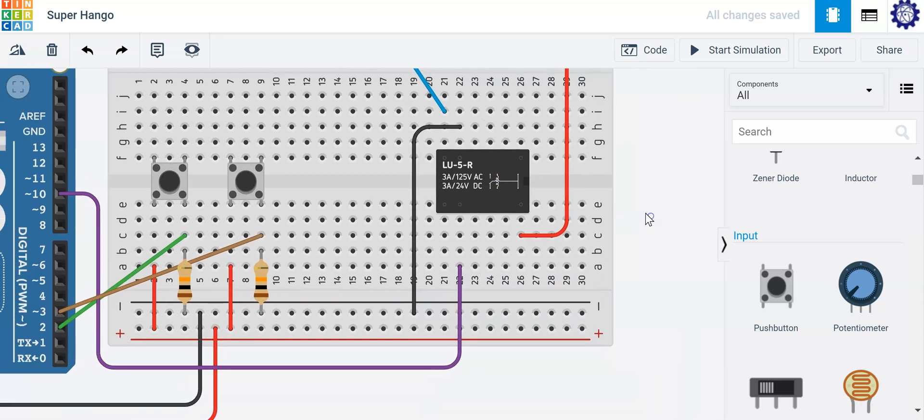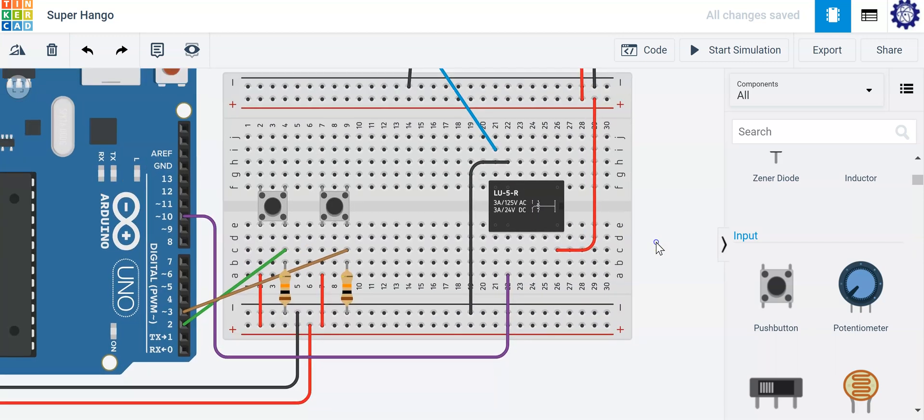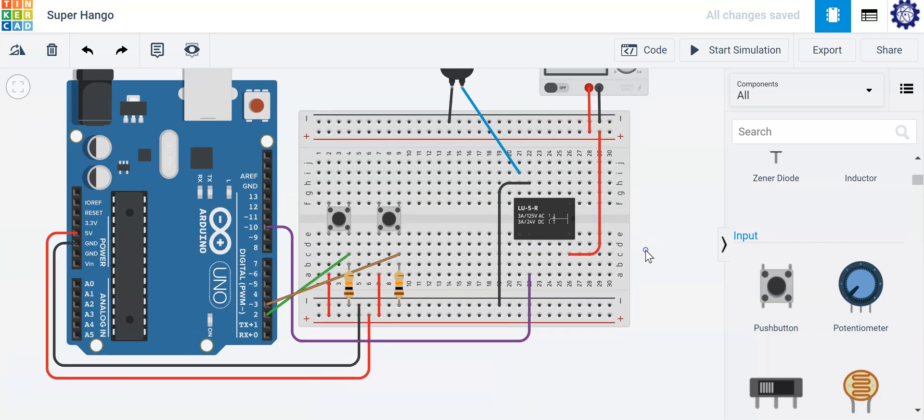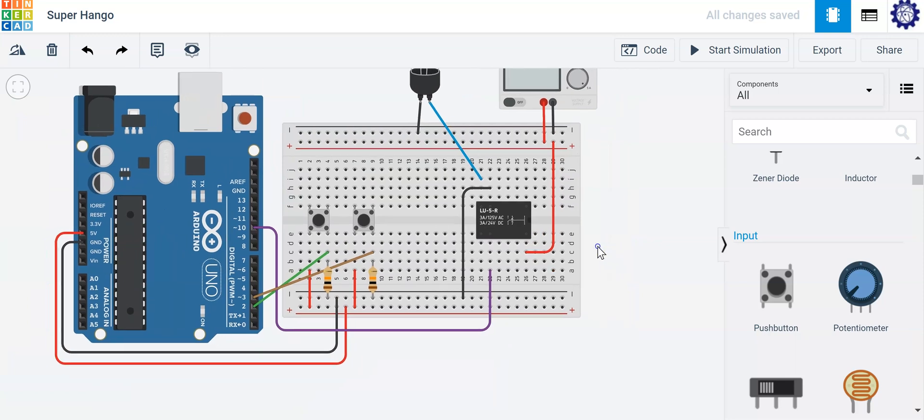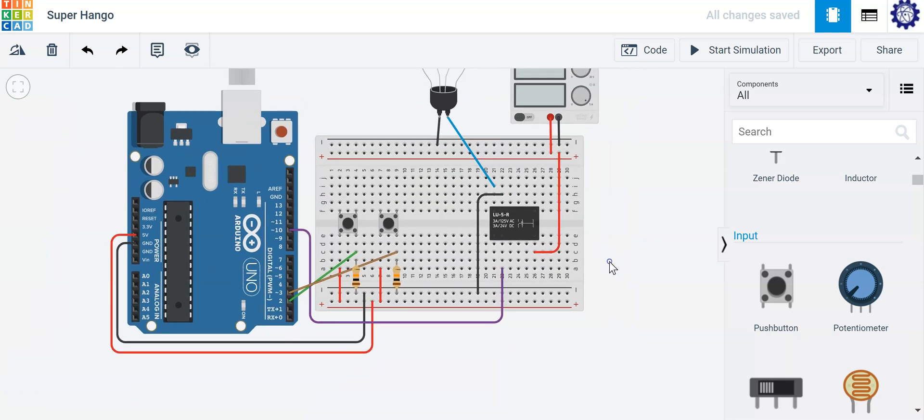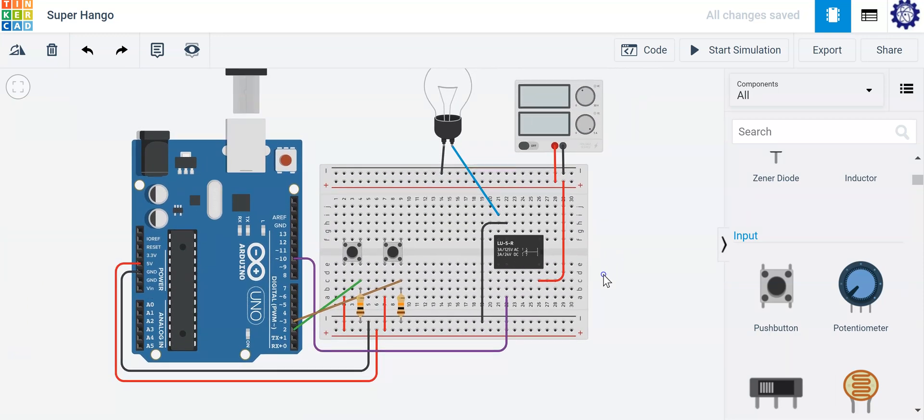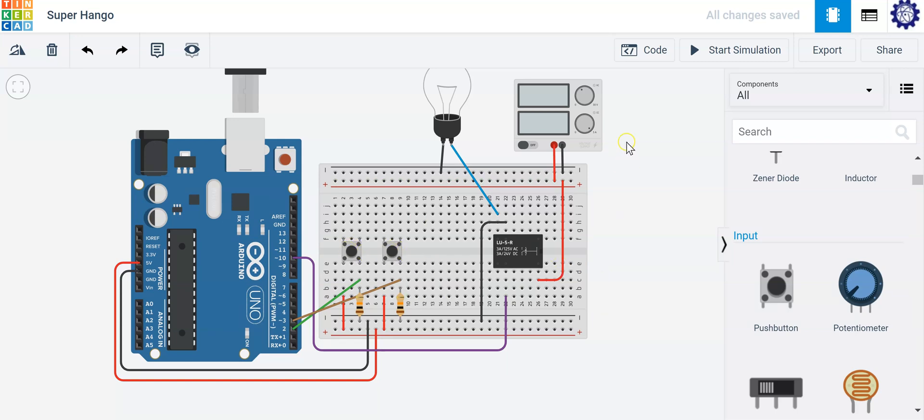So let's go ahead and see how this operates using block based programming. We're going to control this lamp with block based programming so we can either control it with push button one or push button two. So let me show you how to do that real quick.